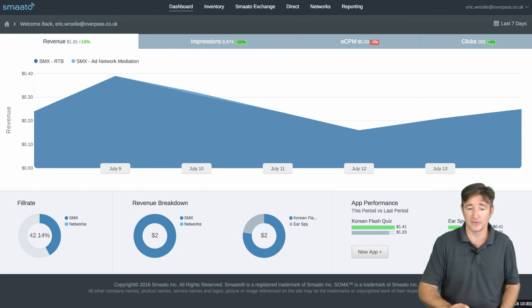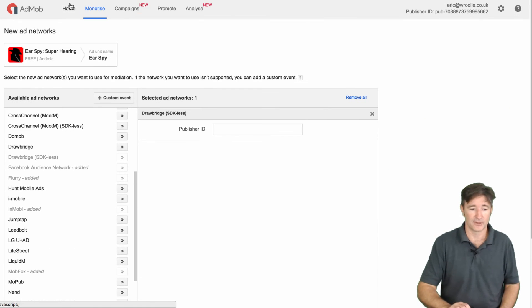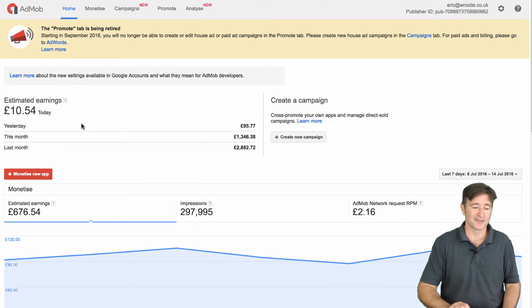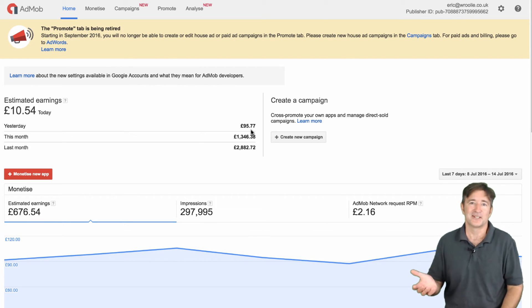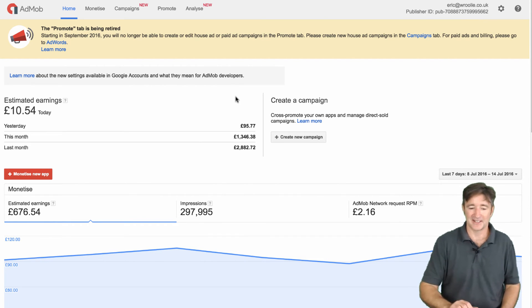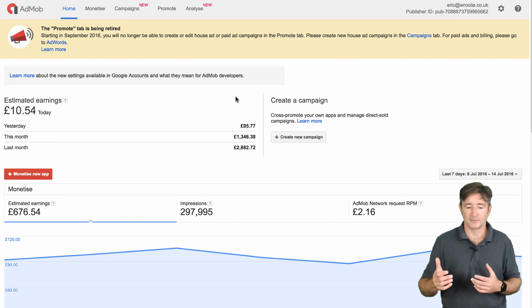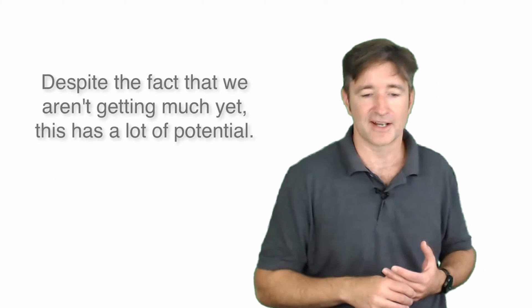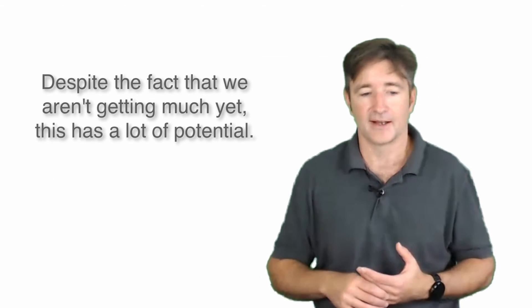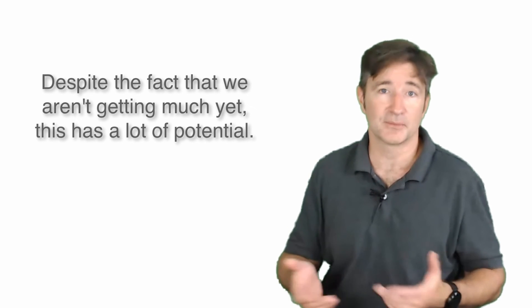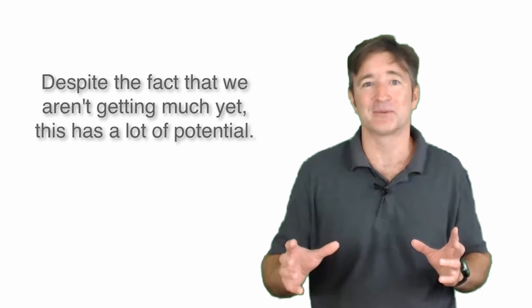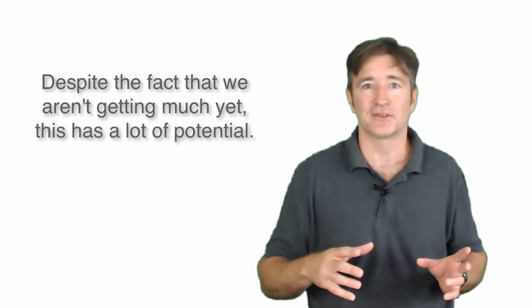If I show you the AdMob revenue for today — it's still early in the morning, but it's 10 pounds. Yesterday it was 95 pounds. So there's a big difference. But there's still a lot of testing to do. I'm going to try out some of these other SDK-less networks. If you have any success with them, let me know. I think it's really exciting in terms of being able to try out different things.